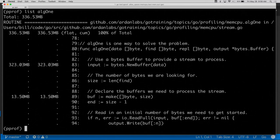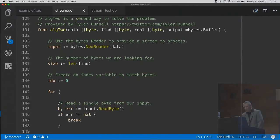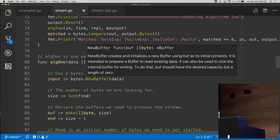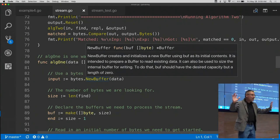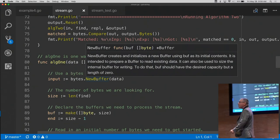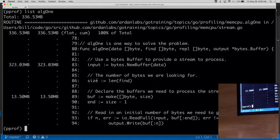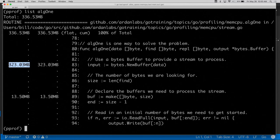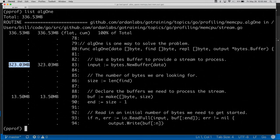Looking at the report, line 83 calls `new(buffer)`, which returns a pointer — we might assume that's why it escapes. But what bothers me is the 'flat' column: flat means the allocation is coming from inside `alg1`, not from a function it calls. The cumulative numbers represent everything happening below, but flat points right here inside the function. That's odd, and the profile can only tell me what is allocating, not why.